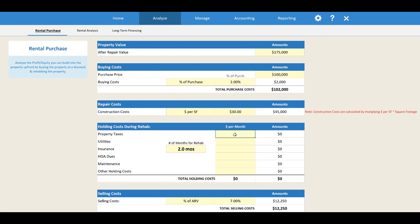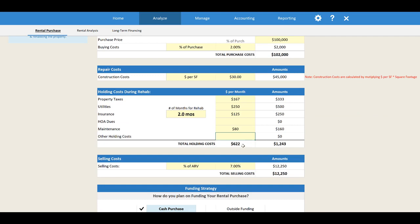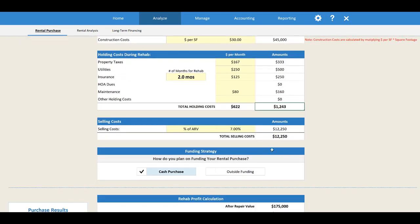Next are your holding costs during the rehab — property taxes, utilities, and insurance. I'm thinking it's going to take around two months to do this rehab. Property taxes are around $2,000 a year, so that's about $167 a month. Maybe $250 a month in utilities and $125 a month in insurance. Maintenance covers things like lawn mowing or snow removal. So we've got about $622 a month times two months — $1,200 in total holding costs during the rehab.